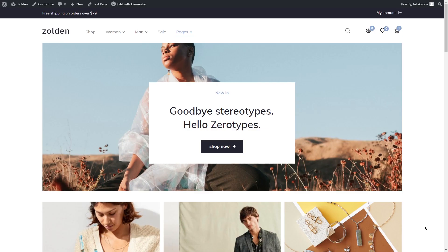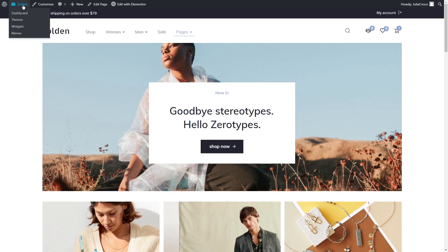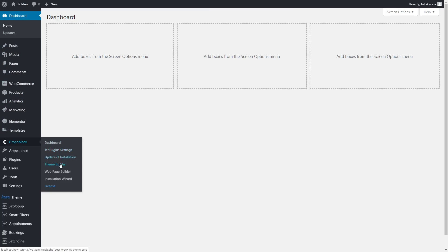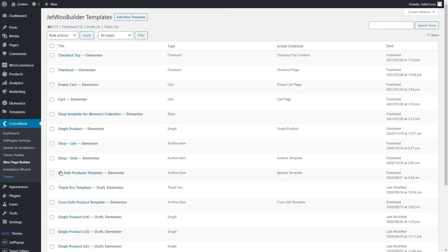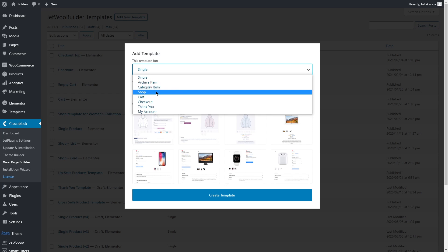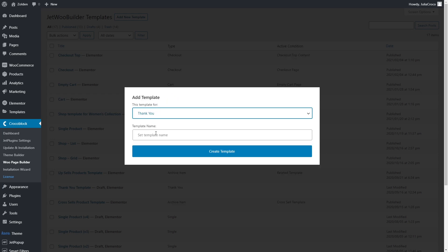So creating and designing a Thank You page is easy as pie, especially if you're using JetWoo Builder plugin. First of all, let's create a template. Go to the dashboard, Crocoblock, WooPage Builder, click on Add New Template, select Thank You in the dropdown list and set template name.